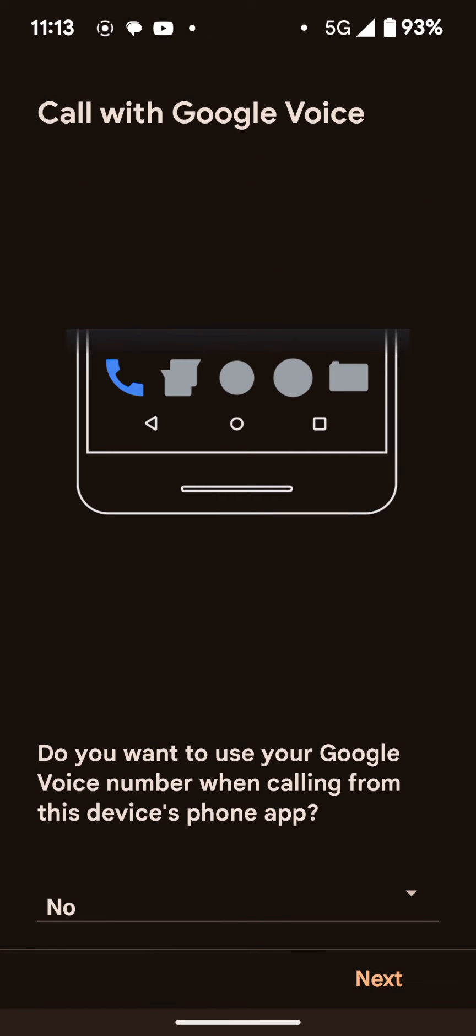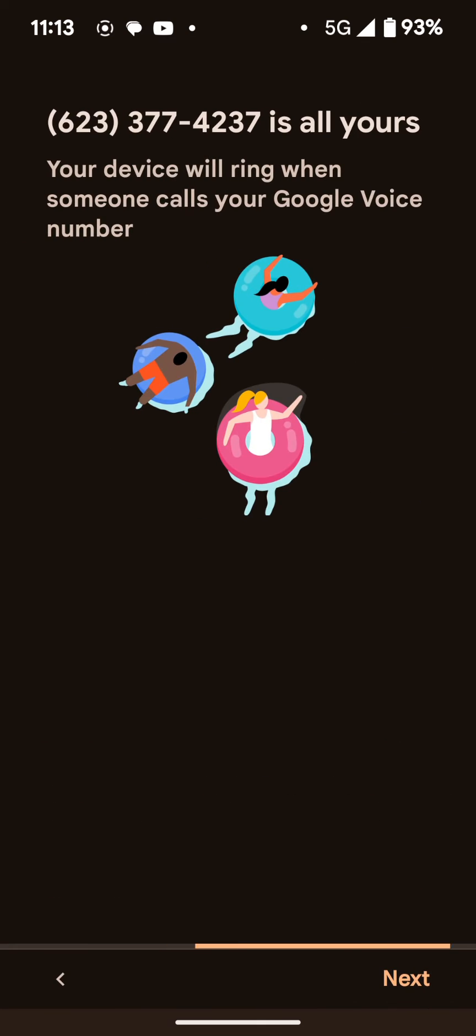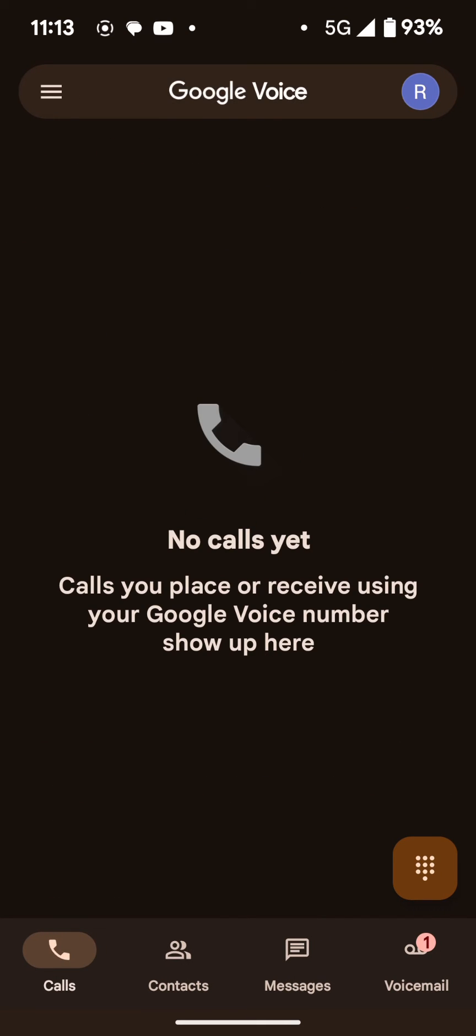Next thing it's going to ask me is if I want my dialer app to ring rather than the Google Voice app. And I like to keep those separate because I'm using this for VOIP, second line, burner line. So I selected no. And now you're in the main user interface.